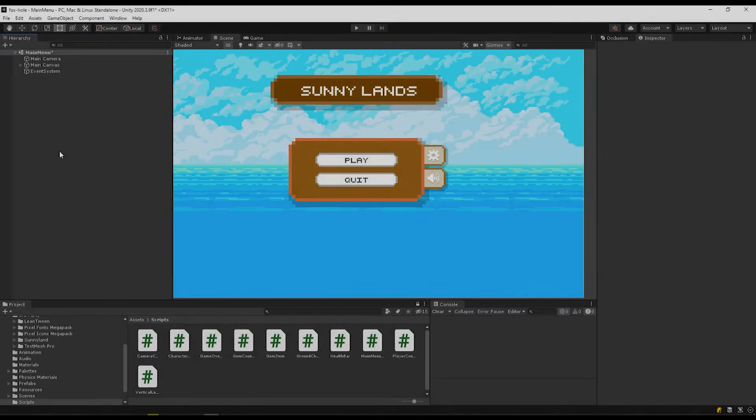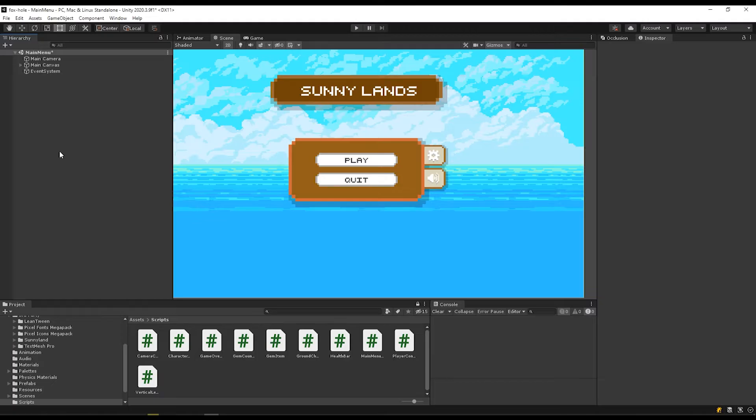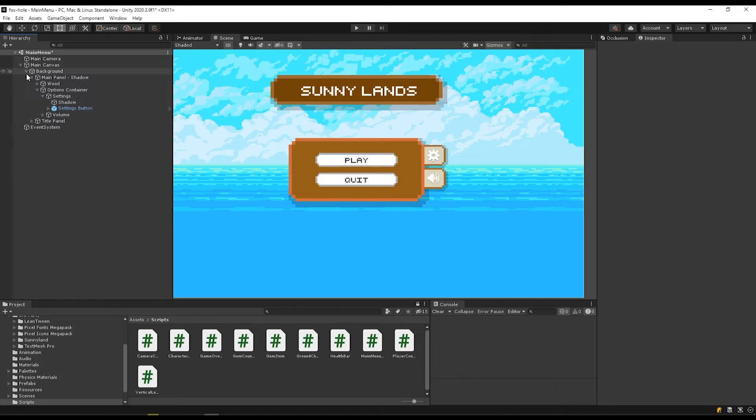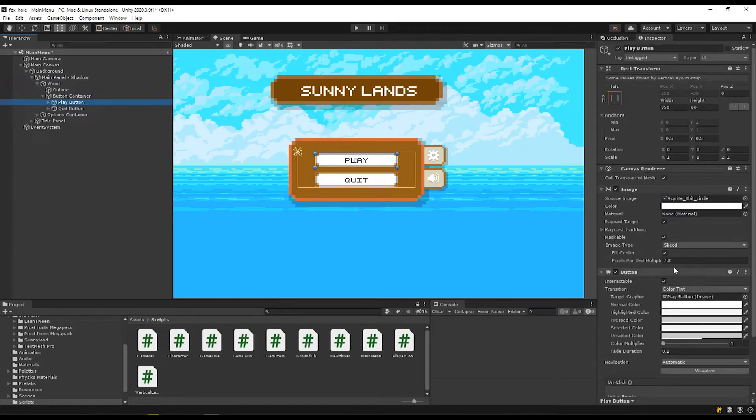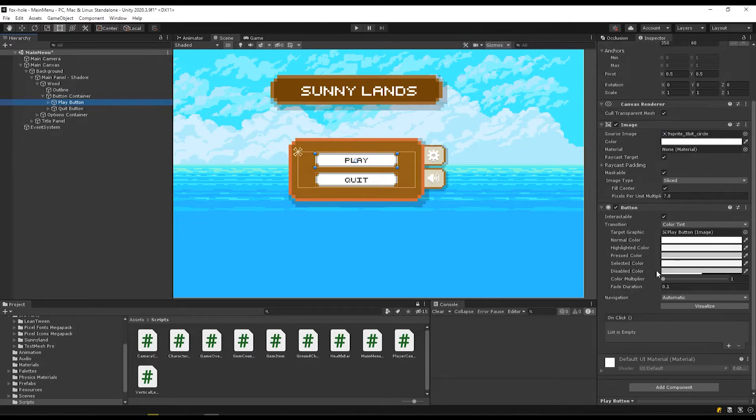I have my scene open here and because I created my buttons in the last video on creating UI, I'm not going to go through that here. But if you want to know how to do that, feel free to check out that video. I'm going to navigate in my canvas to my buttons, go to this play button here and you can see this is where I have my button component attached.